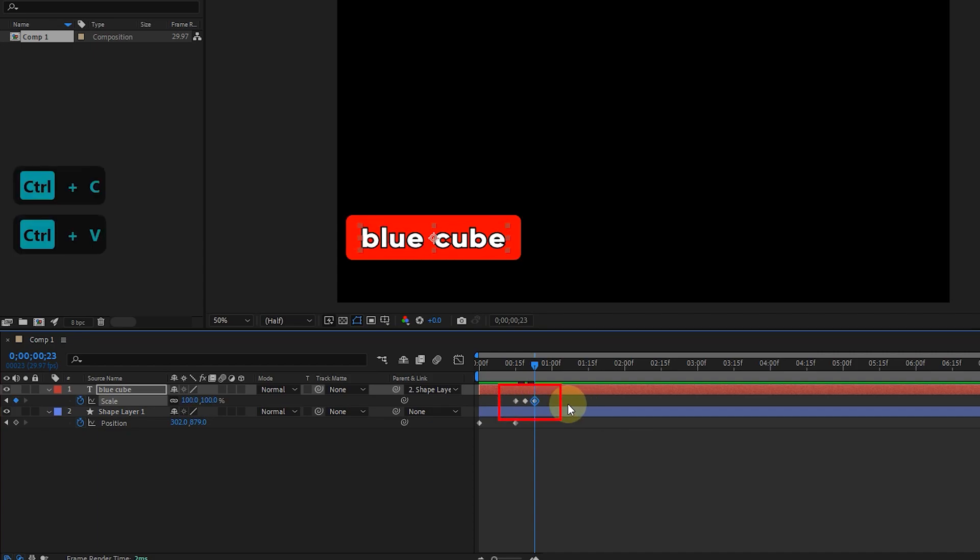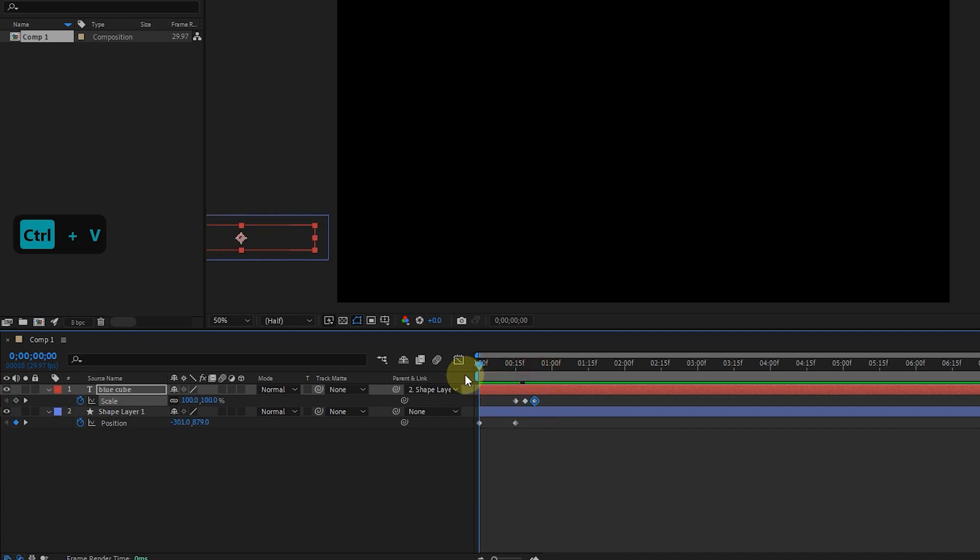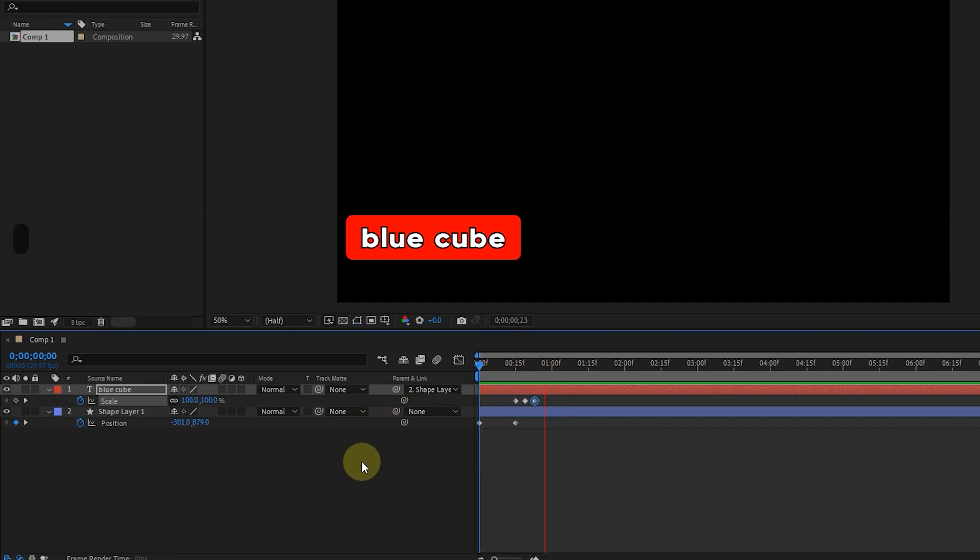In this way, another keyframe is created. I press the space button to see the animation.